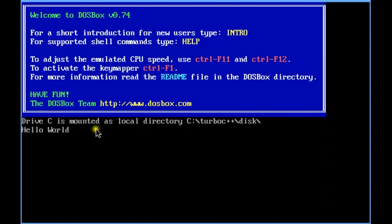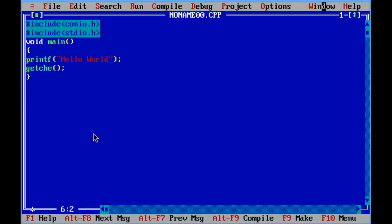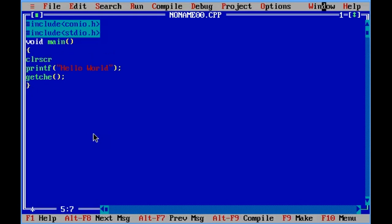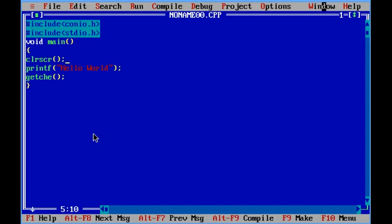Hello. You can use clear screen also. Clear screen basically clears the screen and only your output will be displayed. Hello.